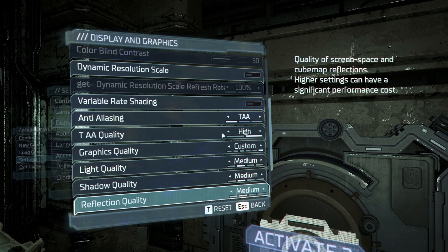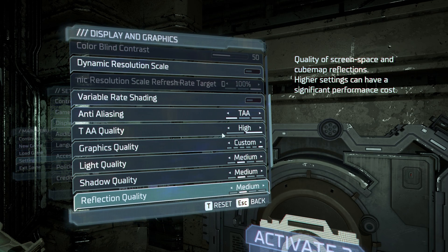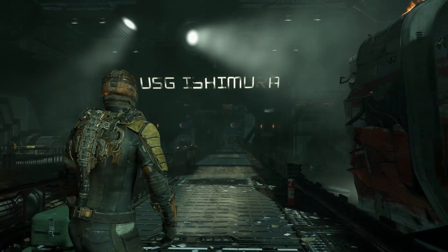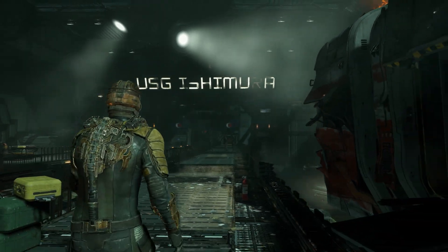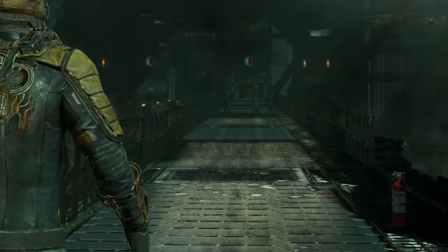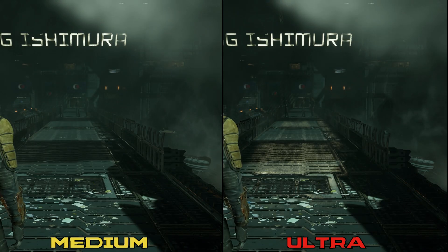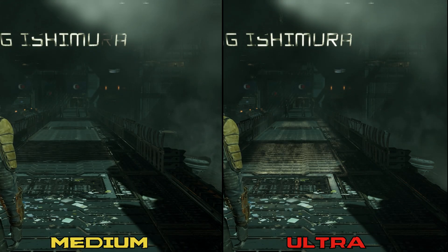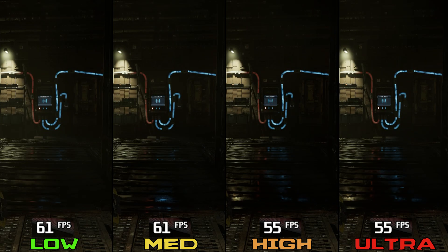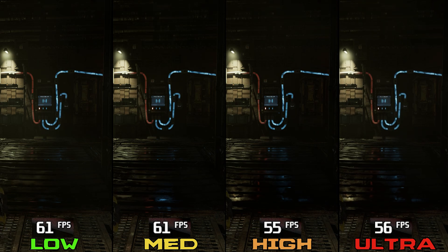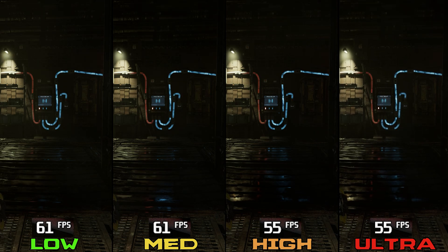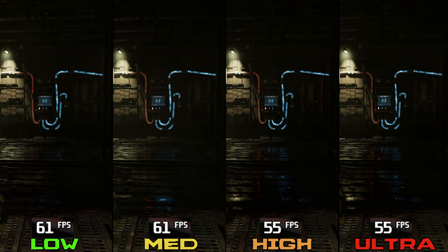Reflection quality adjusts the quality of cube map and screen space reflections. Reflections in this game are not great looking — they look grainy and pixelated, and dropping to medium can lower this a little bit. Performance-wise, going from low to medium costs nothing, but going to high or ultra costs 9%. I recommend medium reflections.